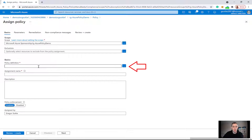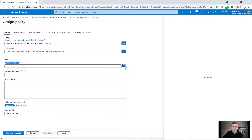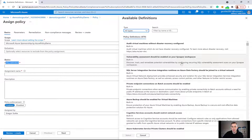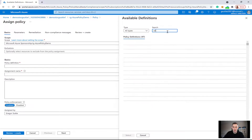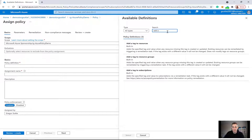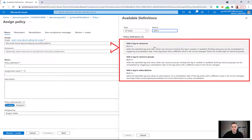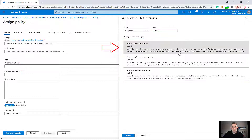Under Basics, I'm going to go down to Policy Definition and click on the ellipsis. This is going to load all of the different available definitions. I'm going to search for 'add a tag to resources' and click on that, then click Select.